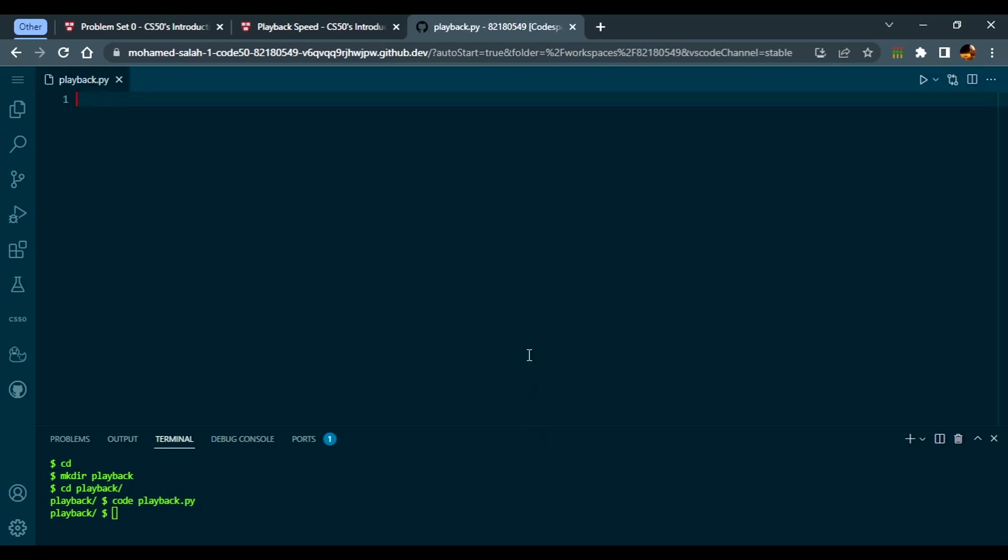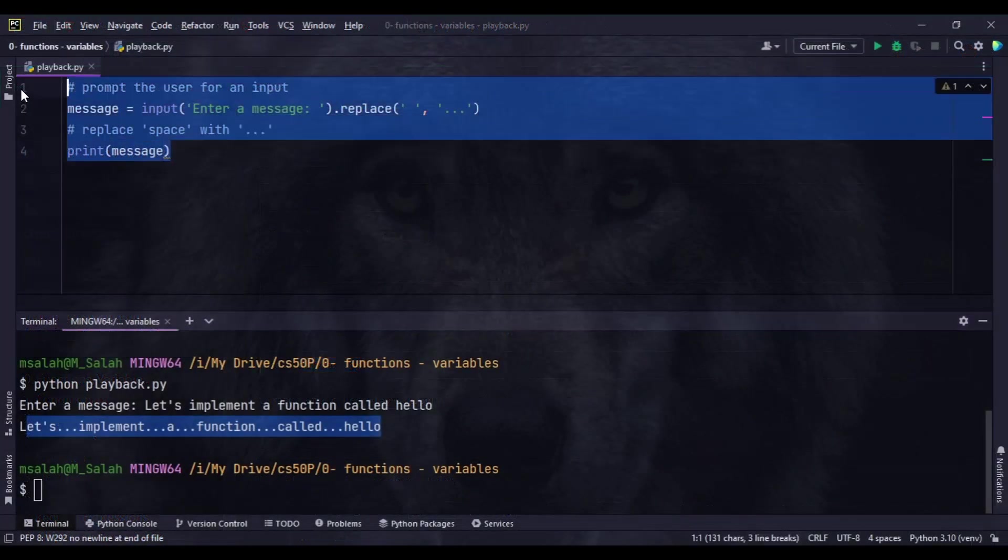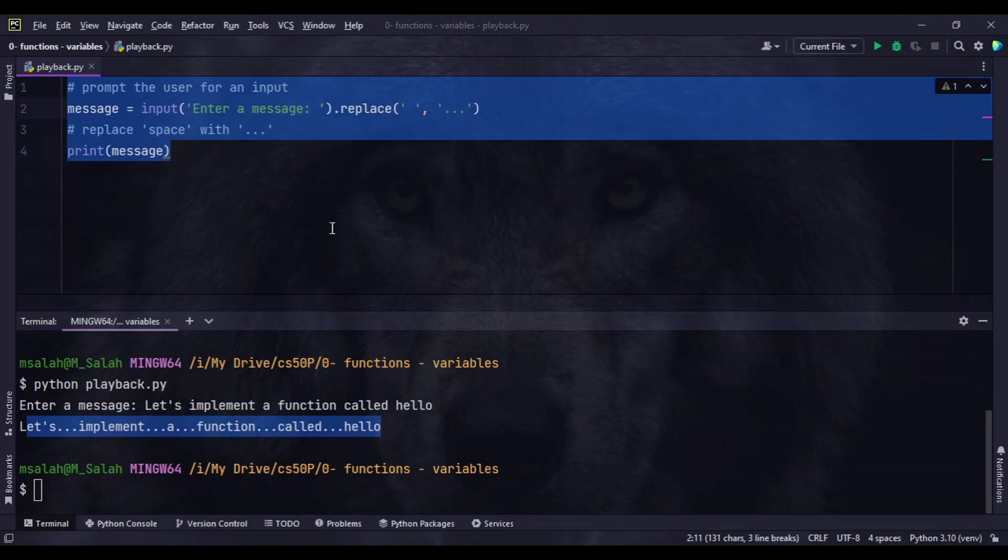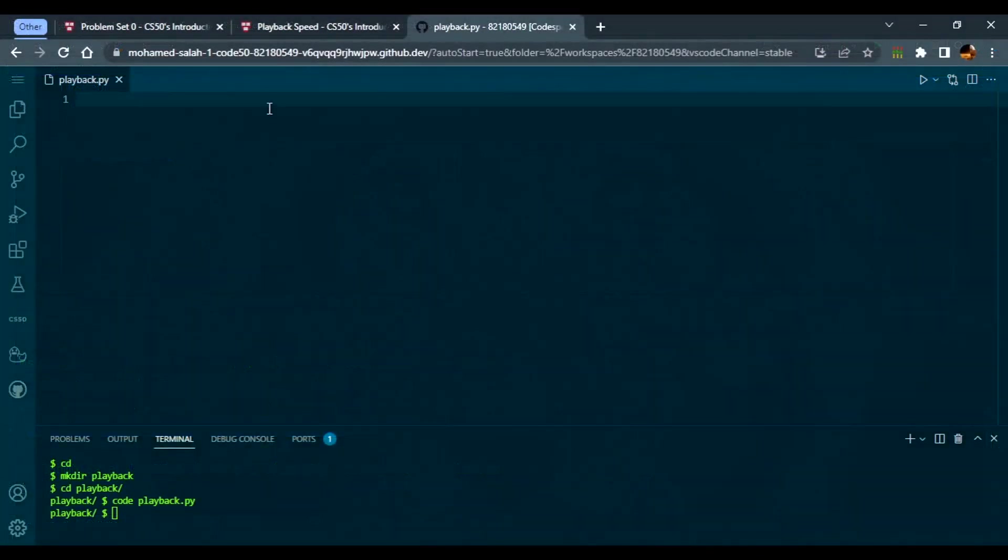Then you can go to PyCharm and copy the same code and enter it here.